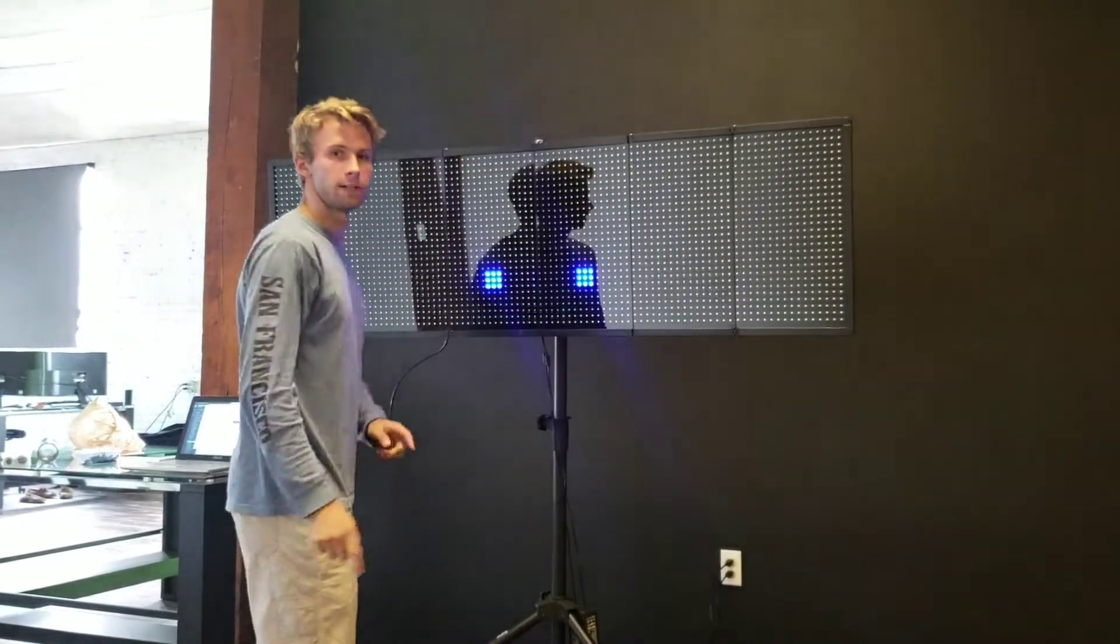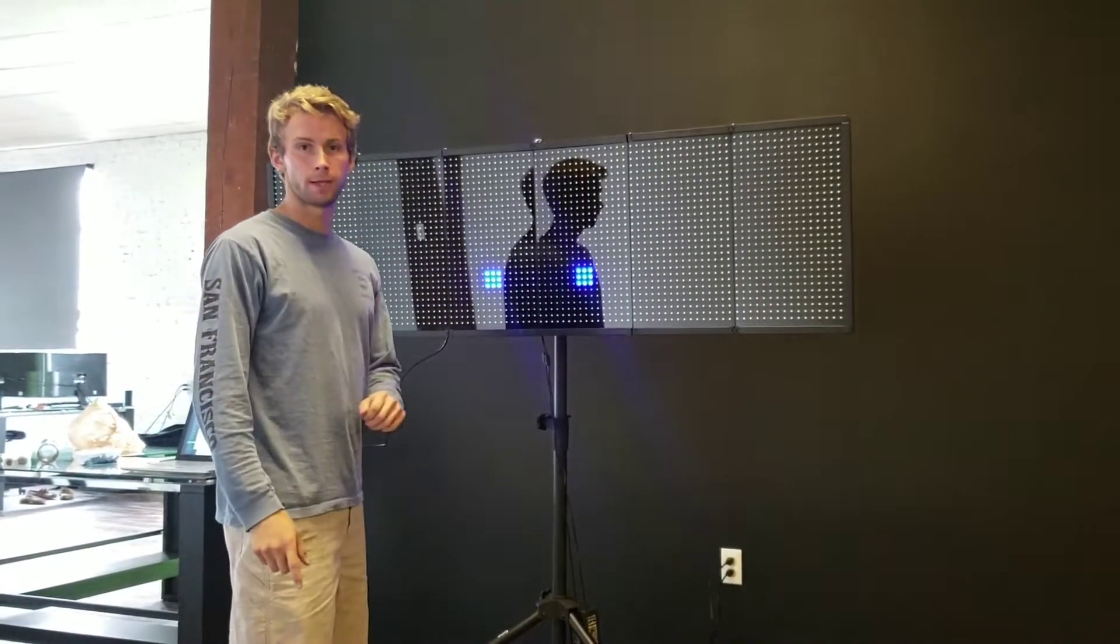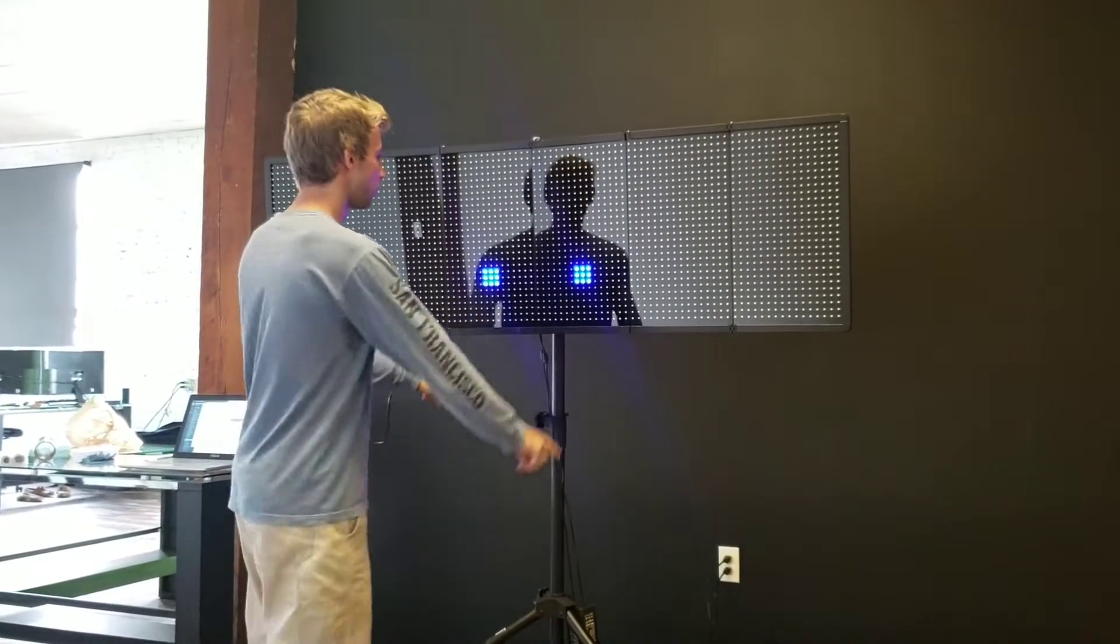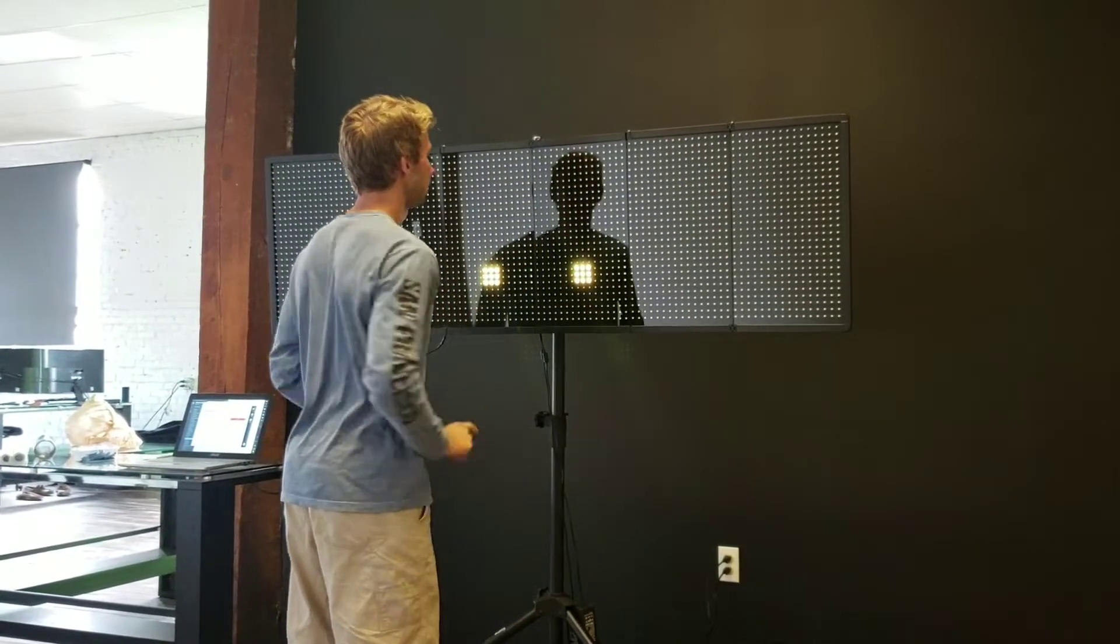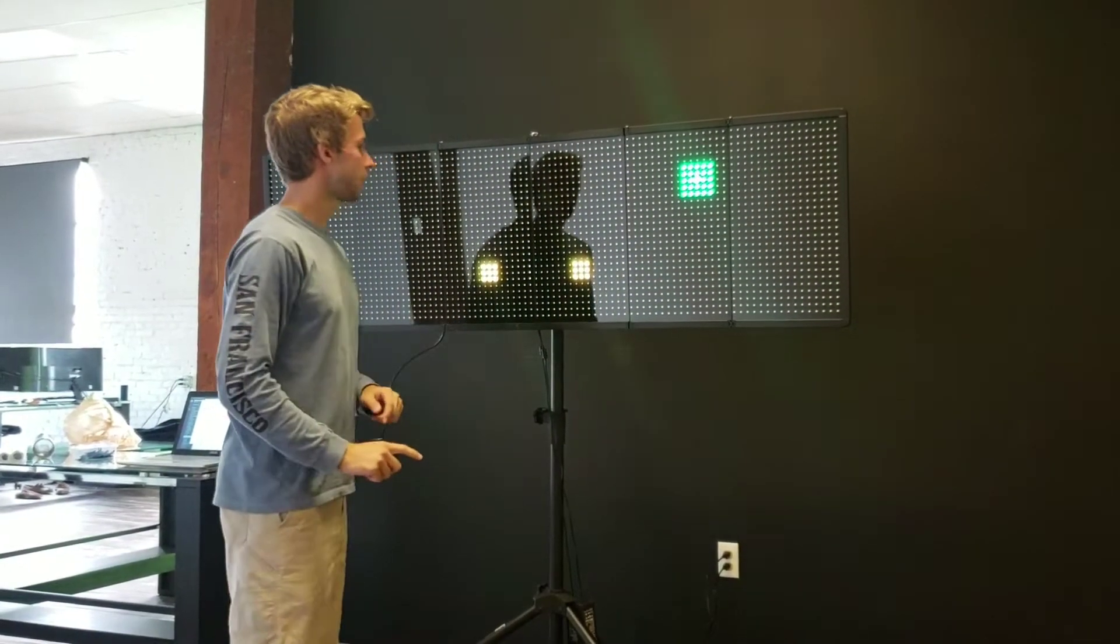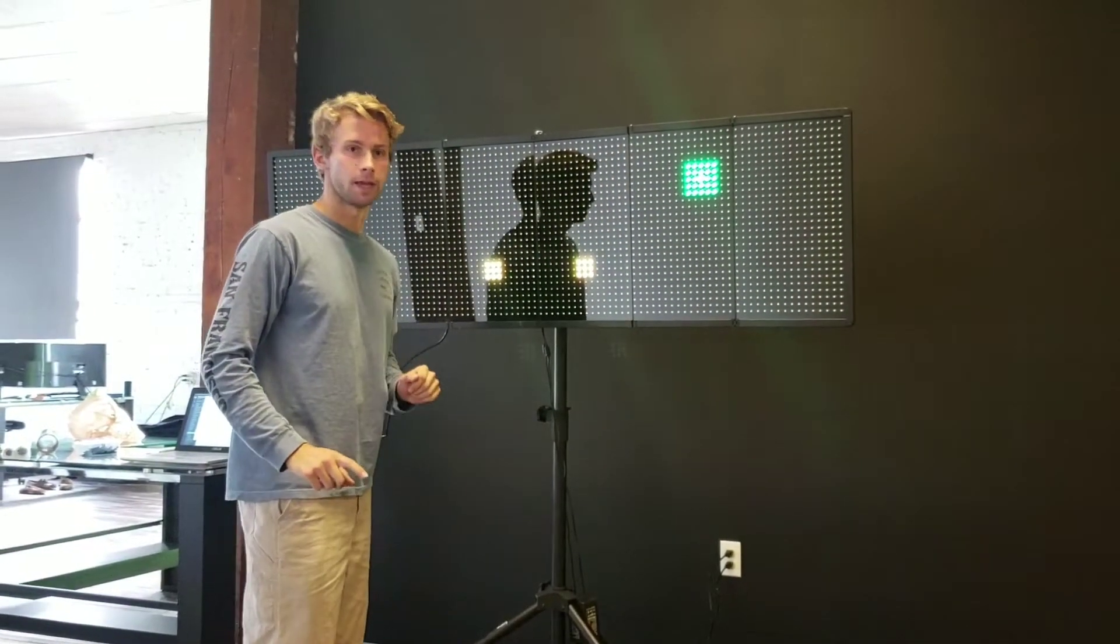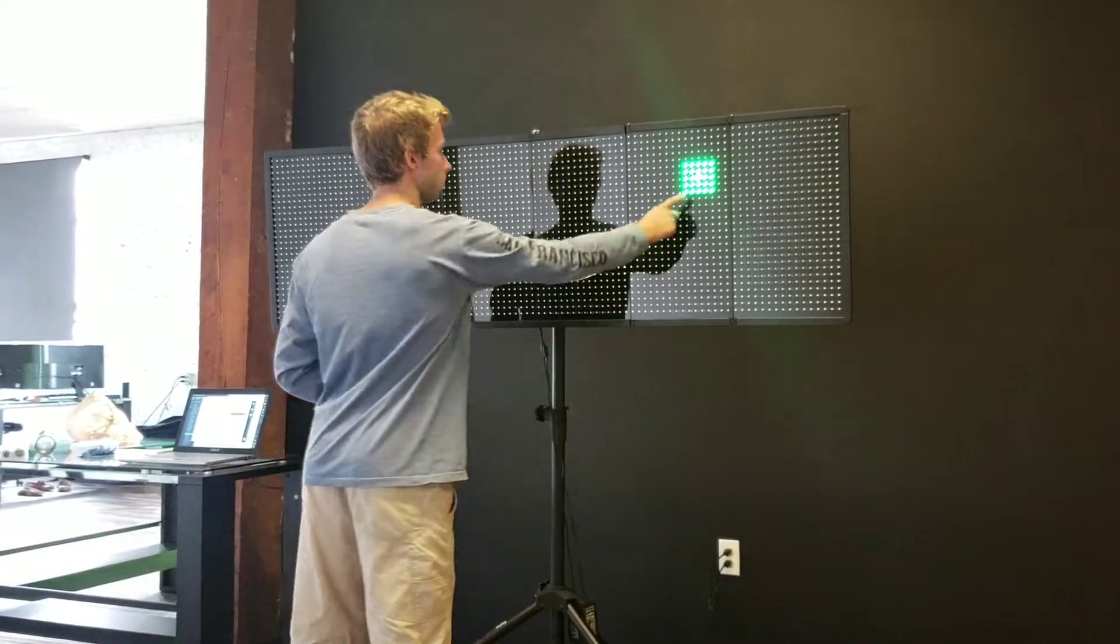These two blue lights here are home bases. So when I put my fingers on them, they'll light up yellow, indicating that the test is able to begin.